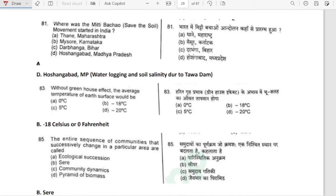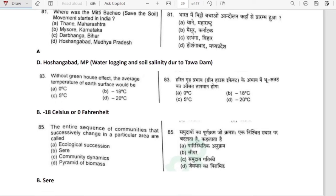Where was the Mitti Bachao (Save the Soil) movement started in India? It was started in Hoshangabad, Madhya Pradesh.